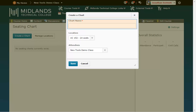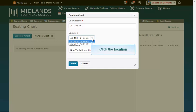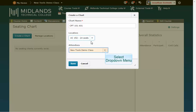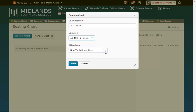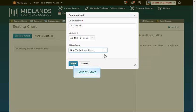For the chart name field type in the course prefix number and section for the course section that this chart is used for, example CPT 101A01. In the locations drop-down menu choose the classroom you will be meeting in. In the attendees drop-down menu pick the course section that this seating chart is for and click the save button.